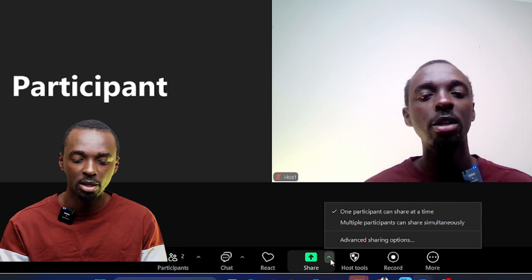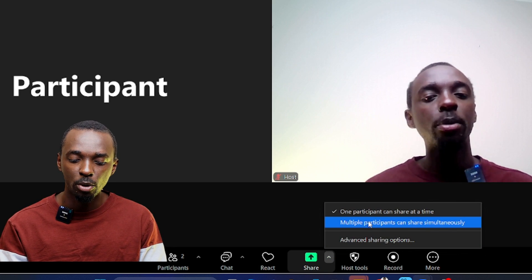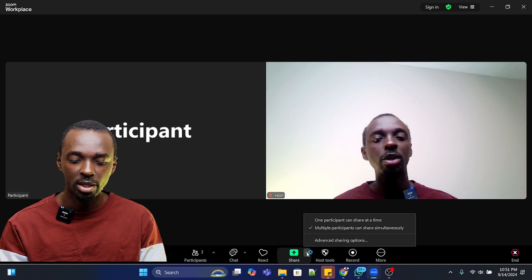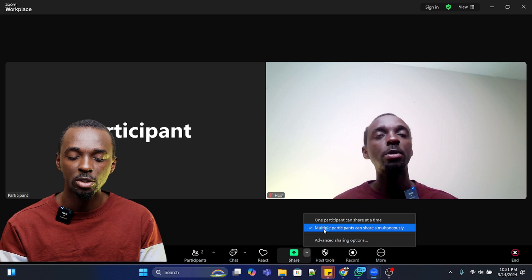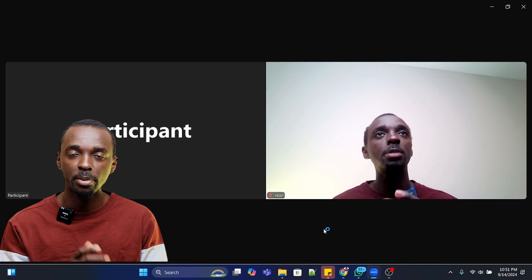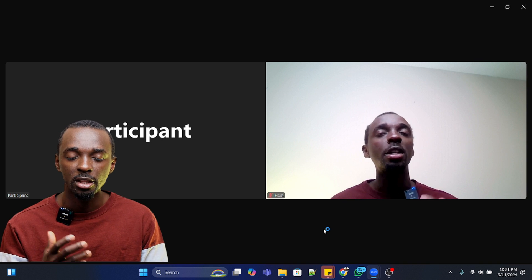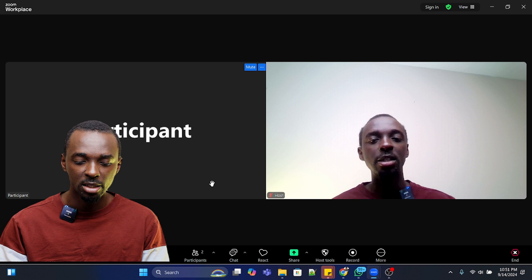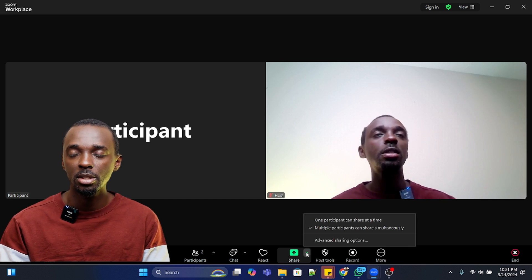By default, participants are disabled from sharing their screen. As a host or co-host, you can allow them to share. Click on 'Multiple participants can share simultaneously.' Once you click that, you can double-check and confirm that option is enabled. That means all your participants within your Zoom meeting can go ahead and share their screen.